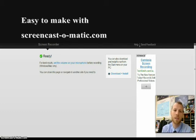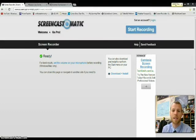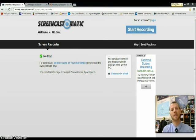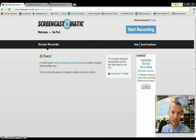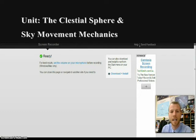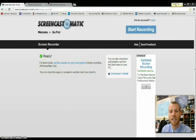One of the units that I think really does a great job exemplifying the incorporation of digital learning is my Celestial Sphere and Sky Motion Mechanics unit. Now the concepts presented in this unit really necessitate higher level abstract thinking, complex modeling, inquiry,